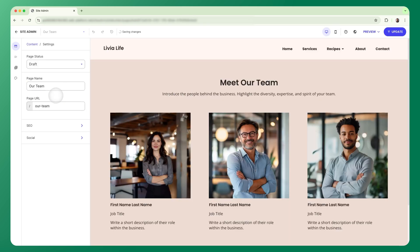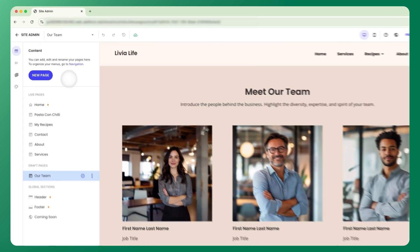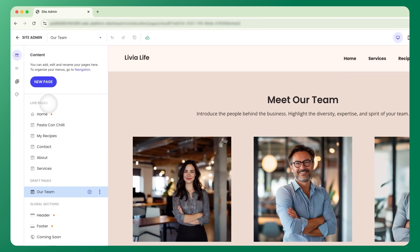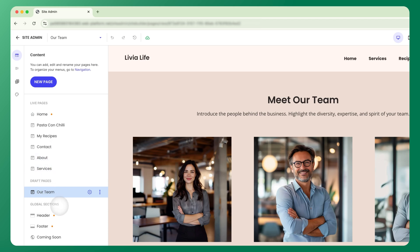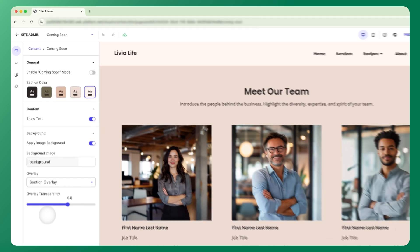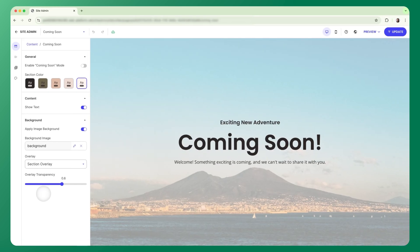Once added, your page will appear in the content tab from where you can see your live pages, which are already published and visible on your site. Draft pages, which are still in progress and only visible to you. And global settings, which is where you'll find your header and footer settings, as well as your optional coming soon page.